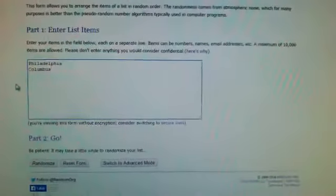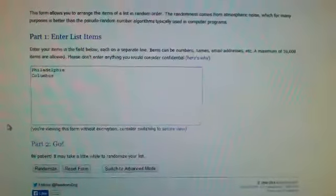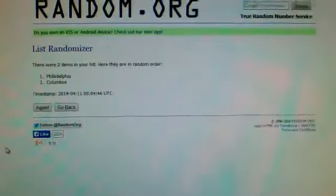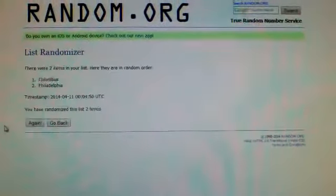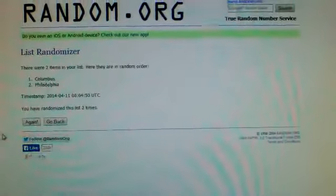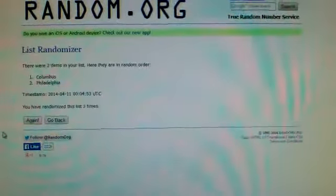Next up, going to do Philadelphia and Columbus. One, two, and three. That card goes to Columbus. Again, sorry about that guys.